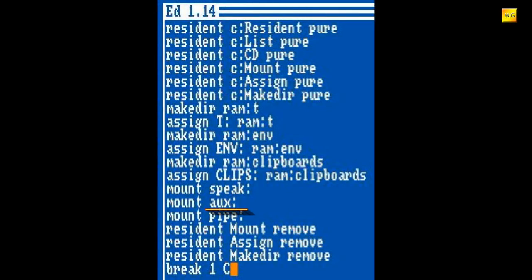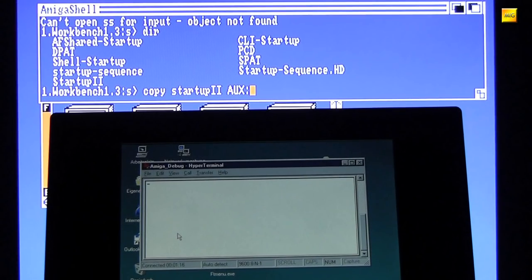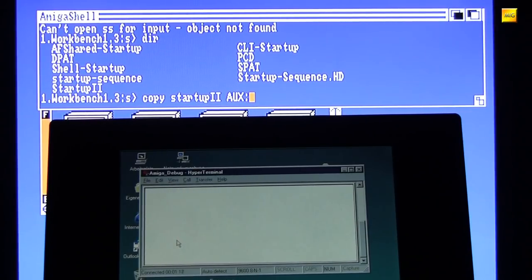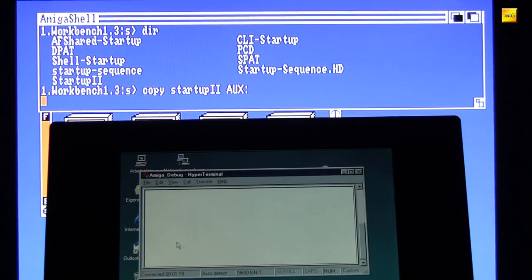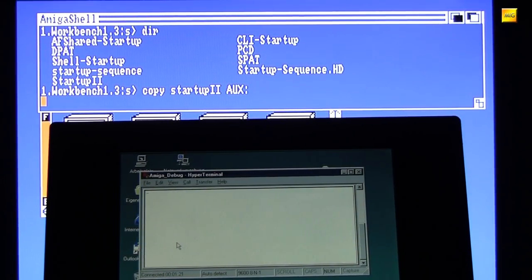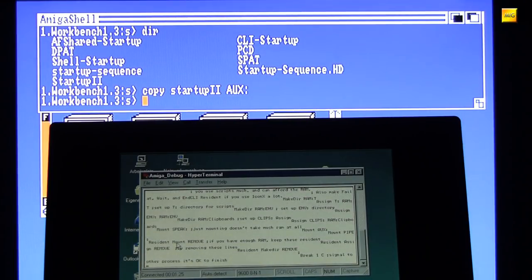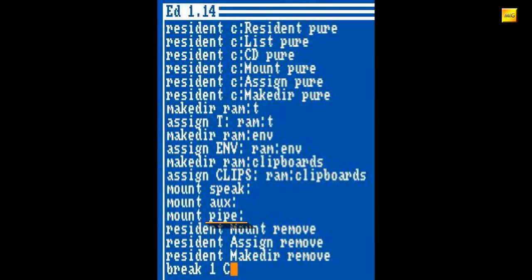Aux ist für das Schreiben und Lesen vom seriellen Port zuständig. Ich kann also das, was ich auf dem Amiga eingebe, über die serielle Schnittstelle an einen anderen Rechner, der mit dem Amiga seriell verbunden ist, senden und andersherum. Ich schicke jetzt mal spaßhalber den Inhalt einer Datei vom Amiga aufs Hyper-Terminal mit einem einfachen Copy-Befehl. So simpel kann es sein. Pipe hingegen ist für die Kommunikation zwischen zwei separaten Shells und oder Programmen zuständig.